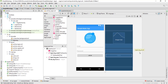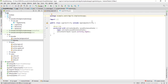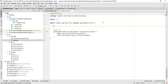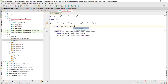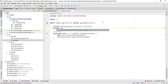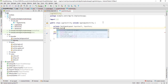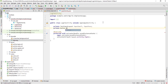Let's go to LoginActivity.java and create variables for each item: private TextInputLayout inputEmail and inputPass, and private Button buttonLogin.